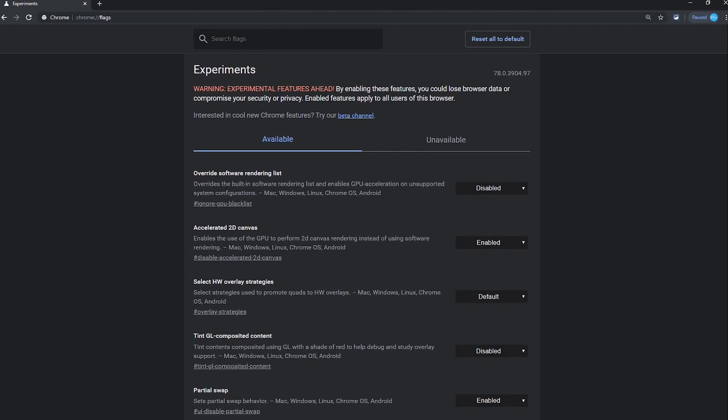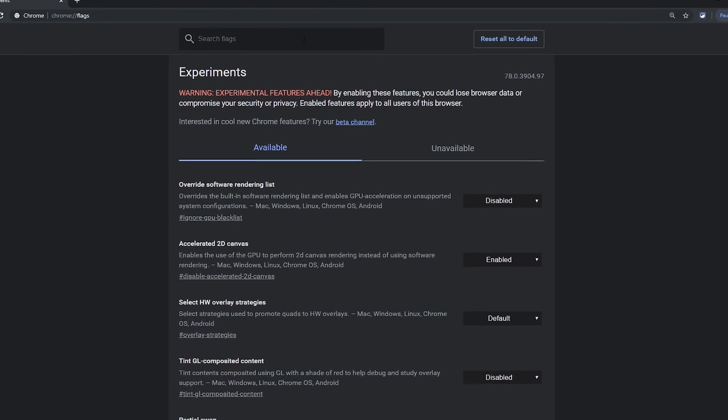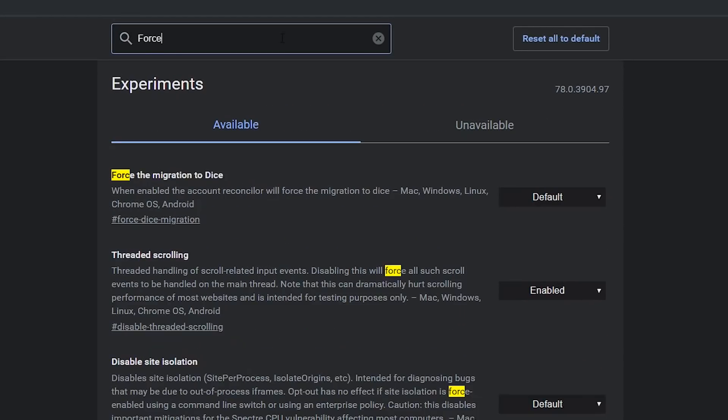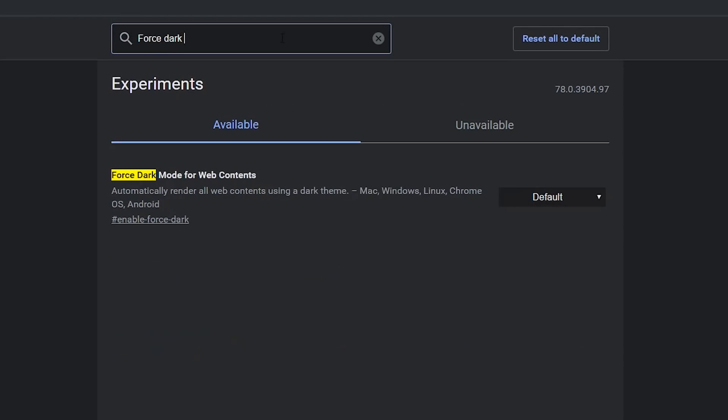At the top of the Experiments page, in the search box, type Force Dark Mode. To the right of Force Dark Mode for Web Contents, click the box.